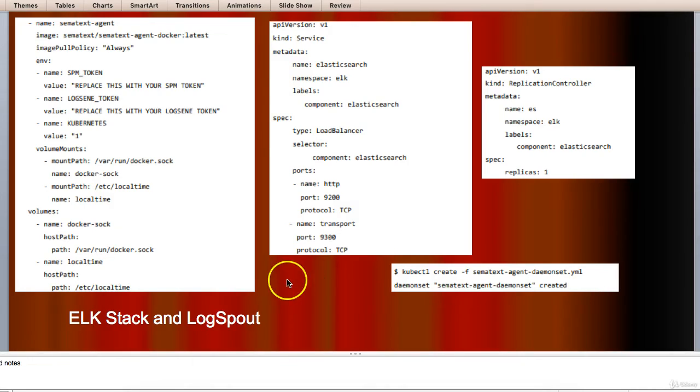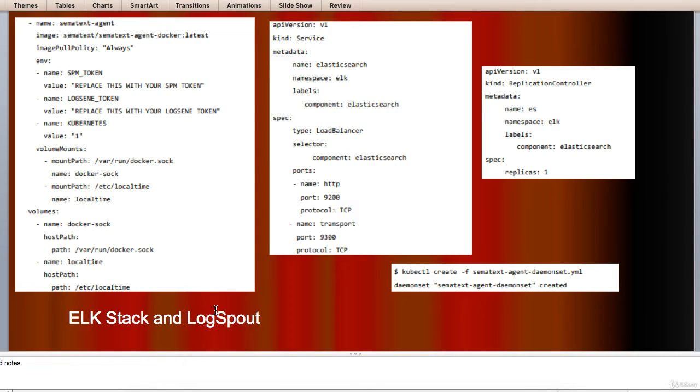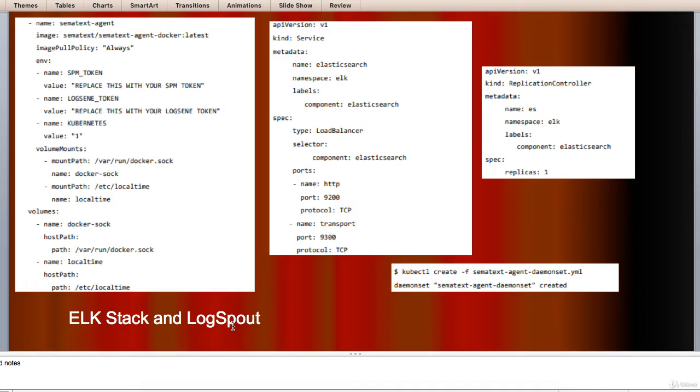Let's come to using ELK stack and Logspout as written here. ELK stack includes Elasticsearch, Logstash, and Kibana.